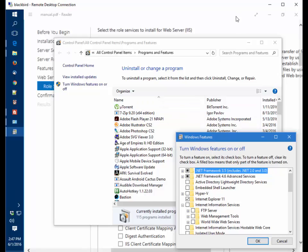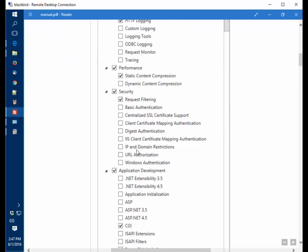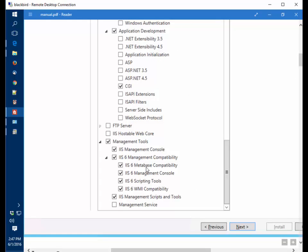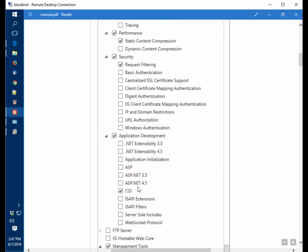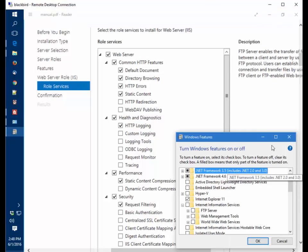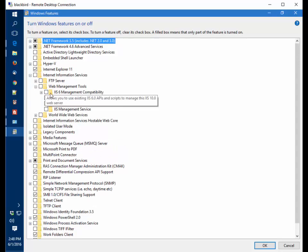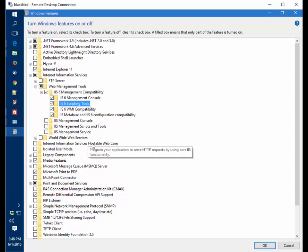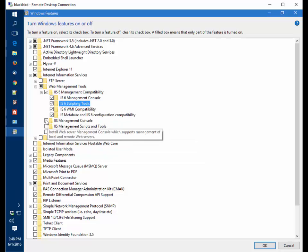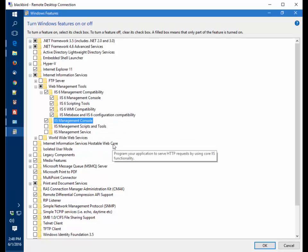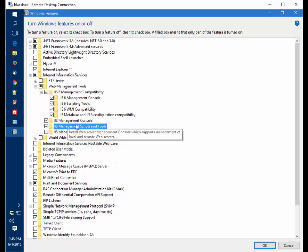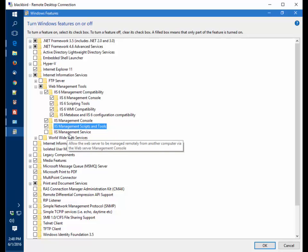We look at the screenshots here and go through and make sure we select all of the options that we see here. That will mean we have everything required for the Mascot server. We've got management tools. We want all the IIS 6 backwards compatibility management tools, the standard IIS management console and the IIS management scripts and tools.